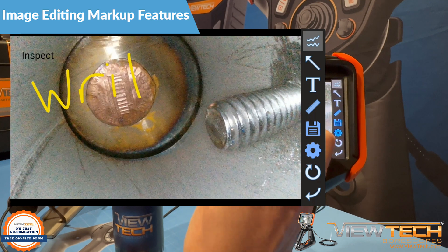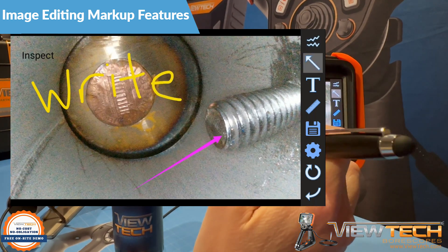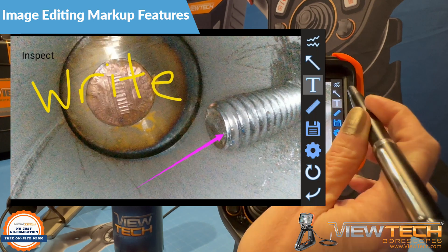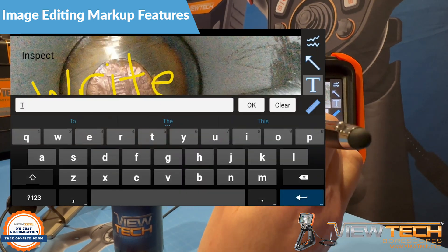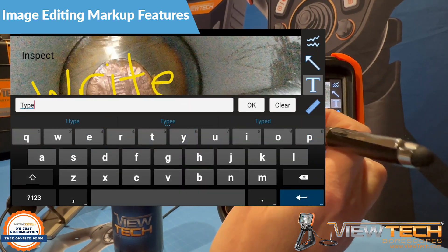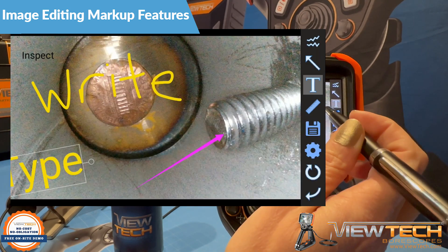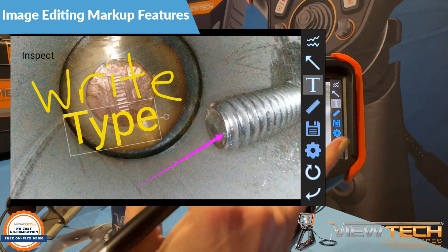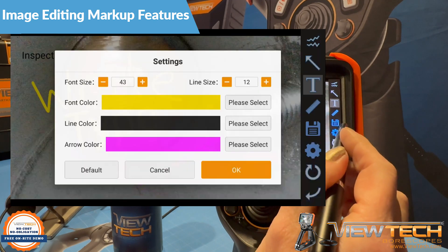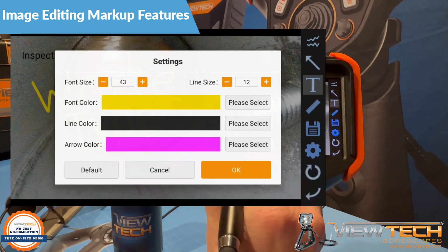Here you can write freehand on an image, add arrow icons to an image, type text on an image, along with changing the size and color of font, lines, and arrows.